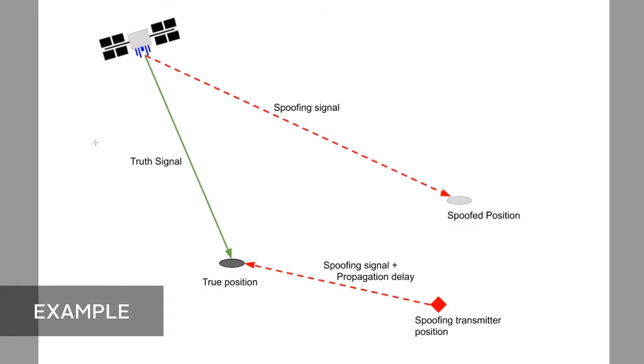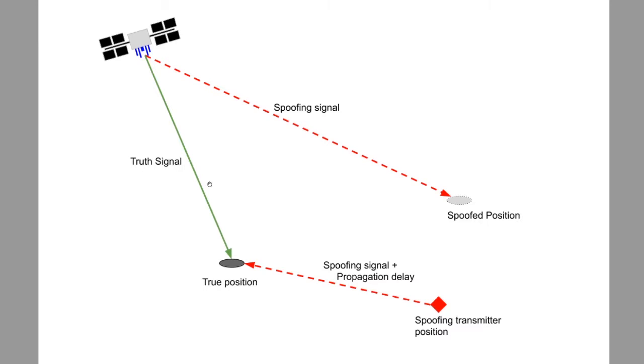This figure gives a good depiction of how a spoofing scenario is modeled. The truth signal is the GNSS output generated by the truth instance. The spoofing signal is the GNSS output generated by the spoofing instance.